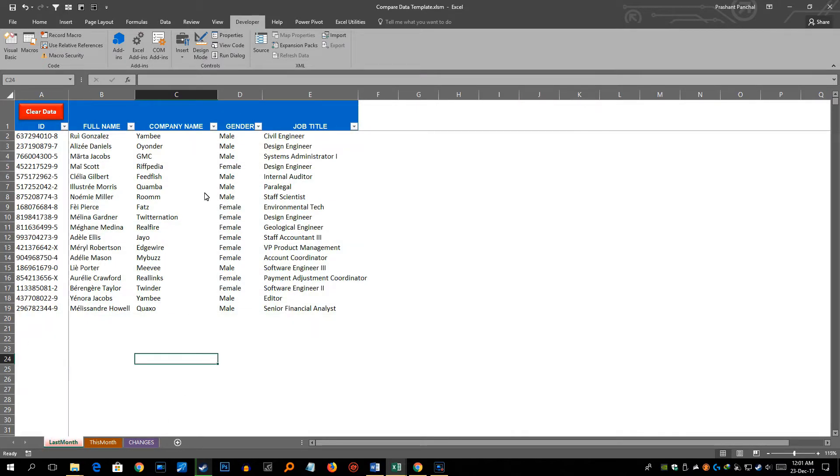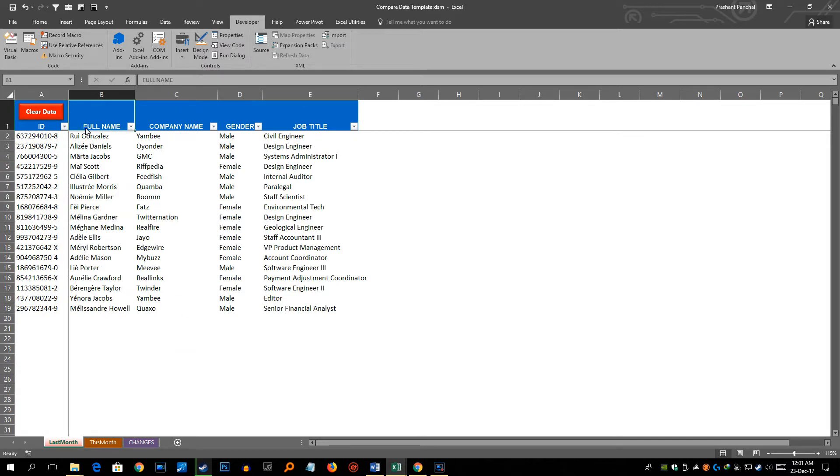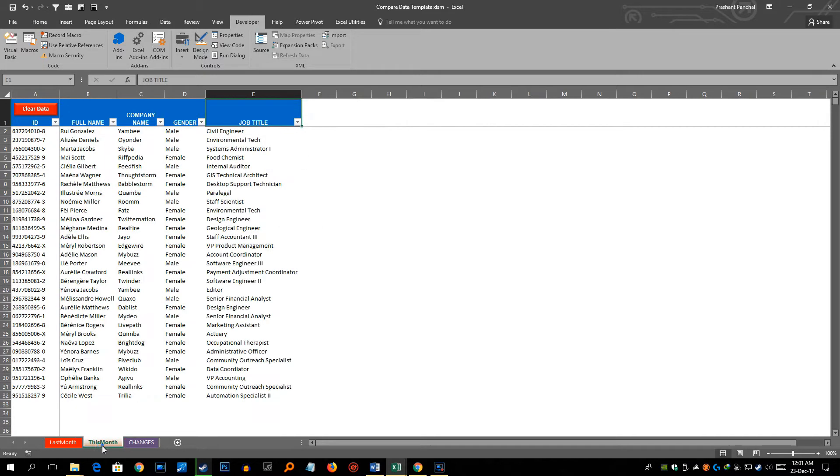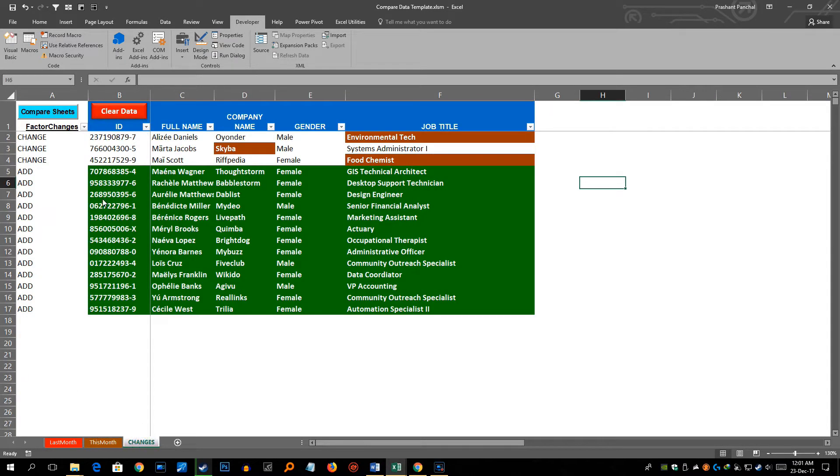So currently I have this data here which is an employee list. We have ID in column A, full name, company name, gender, and job title. For this example, this data belongs to last month of employees and this data in the 'this month' tab is for this month. And here these are the changes between these two data. Cell by cell comparison has been done.